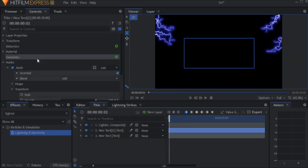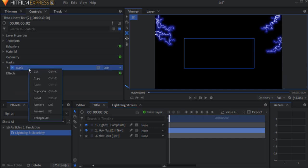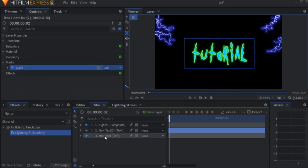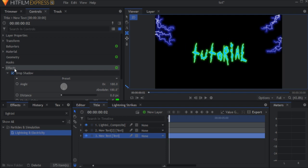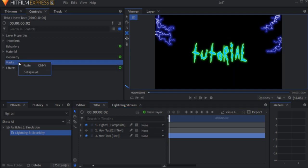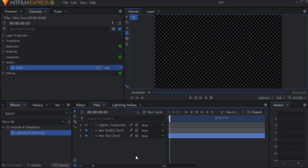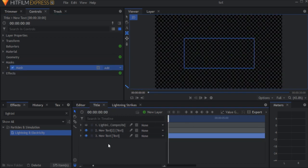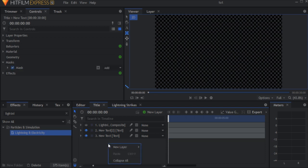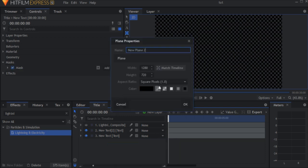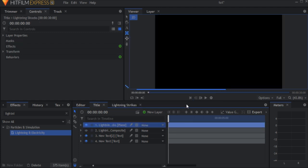Copy this mask and paste it on the second text layer. Now we're going to create the little lightnings that come out of the text. Create another plane and name it lightning shock, and set its blend mode to add.